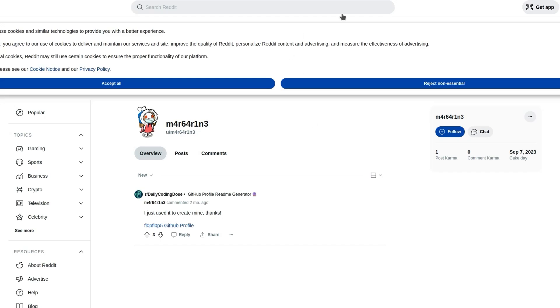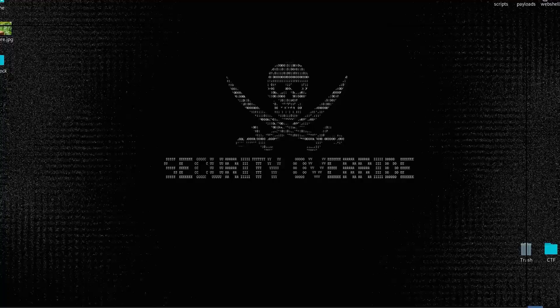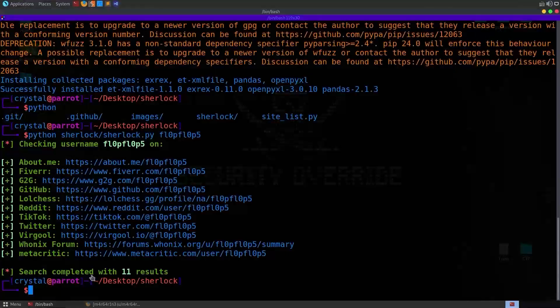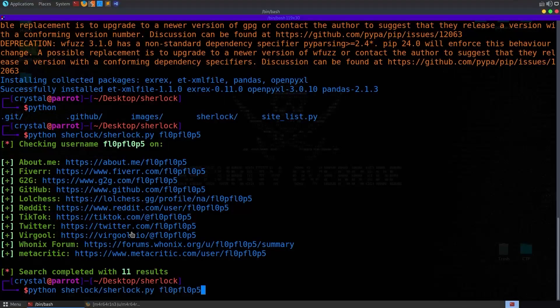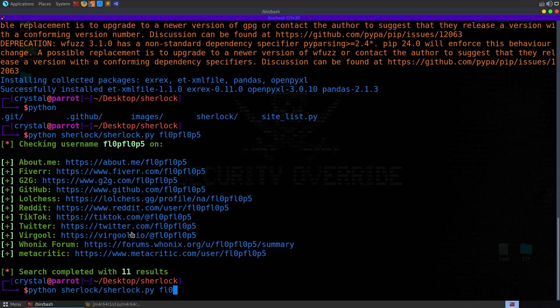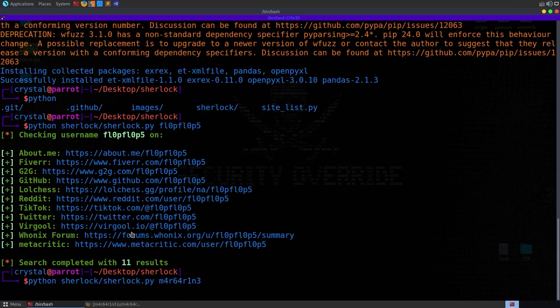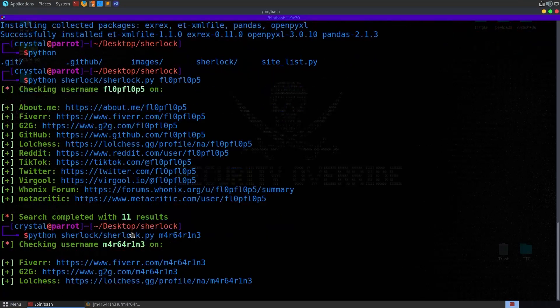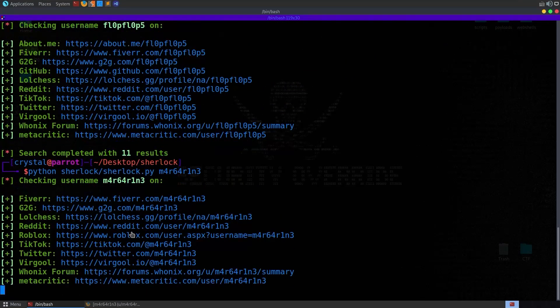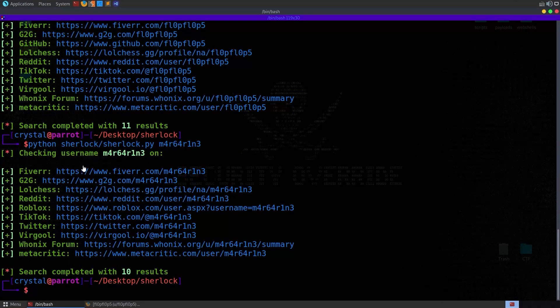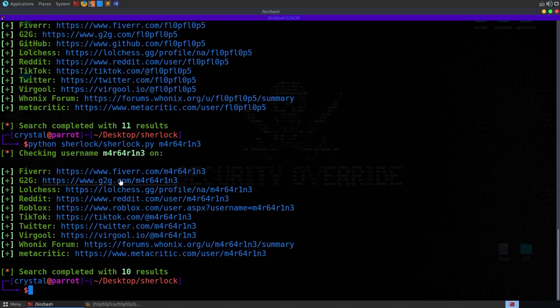So let's do the same thing again. Let's go back and do our Sherlock command. And this time we'll do the new username. All right, so that returns plenty of links again, we need to go through and have a look at each one of these.